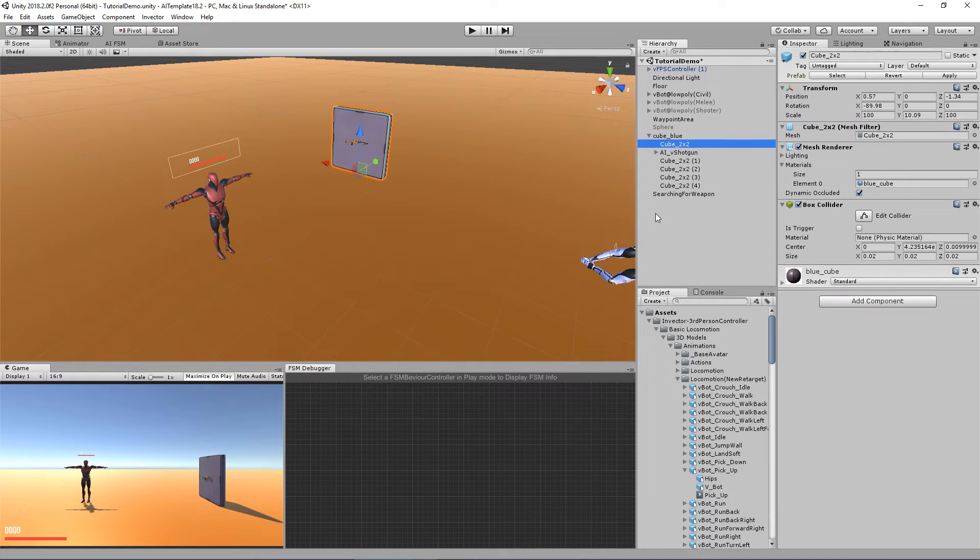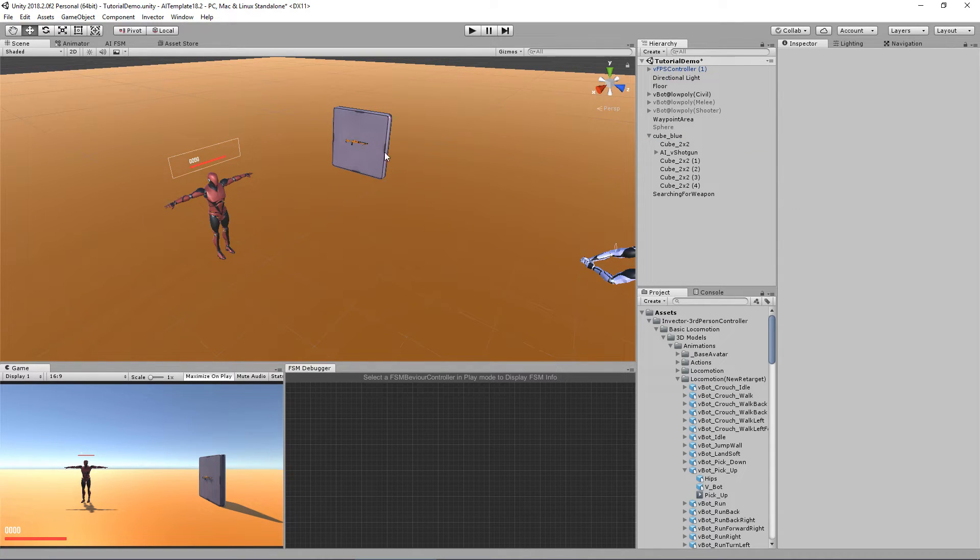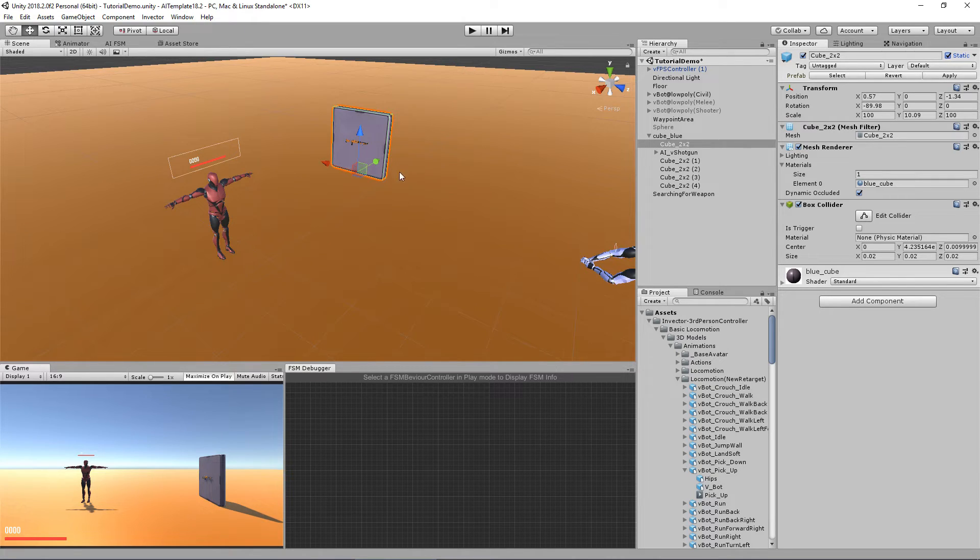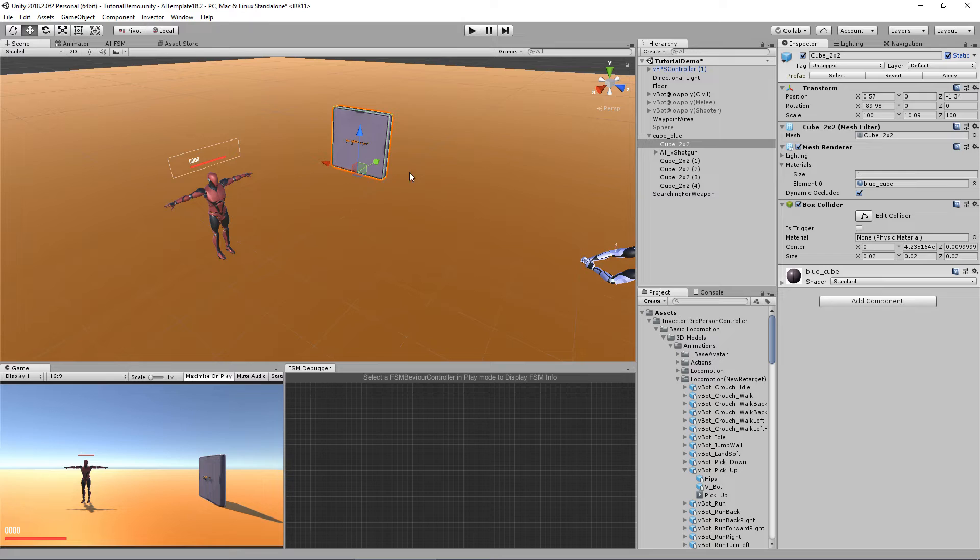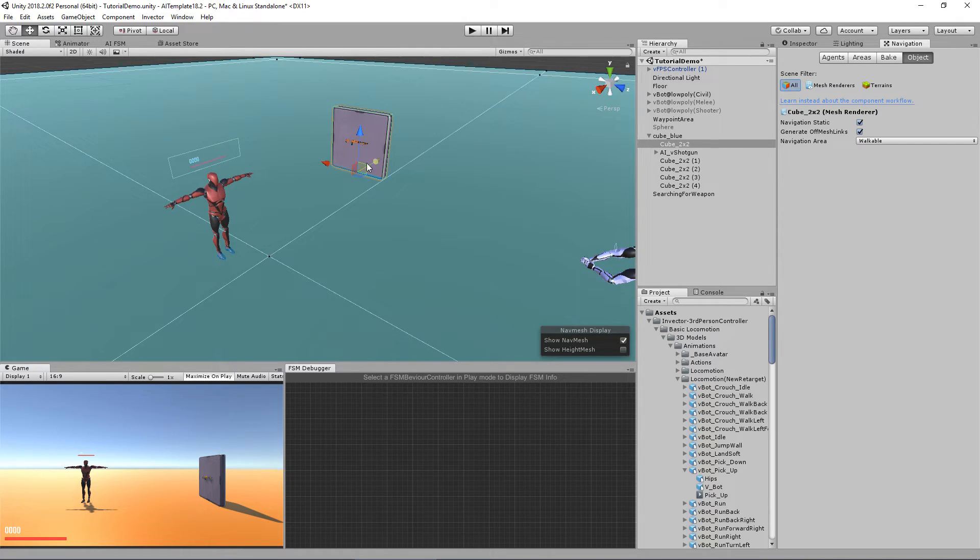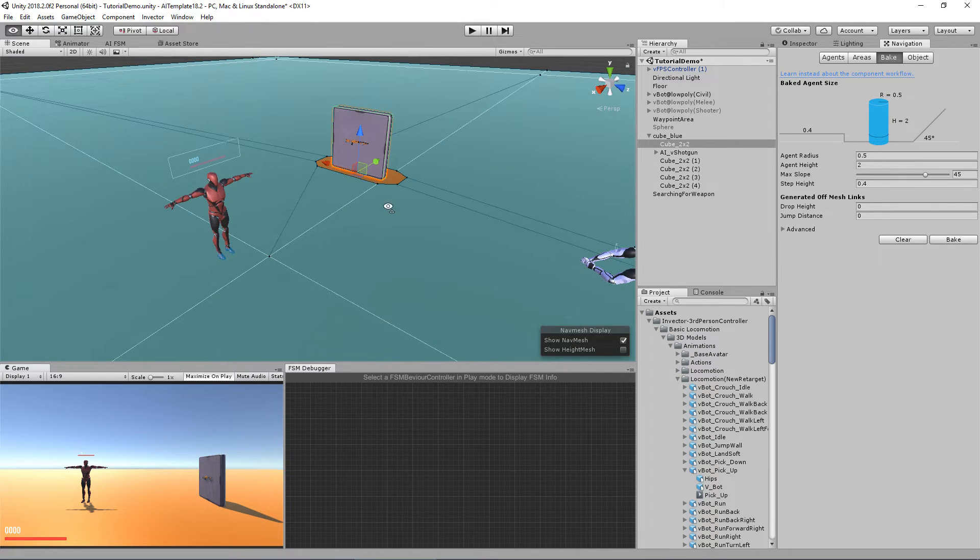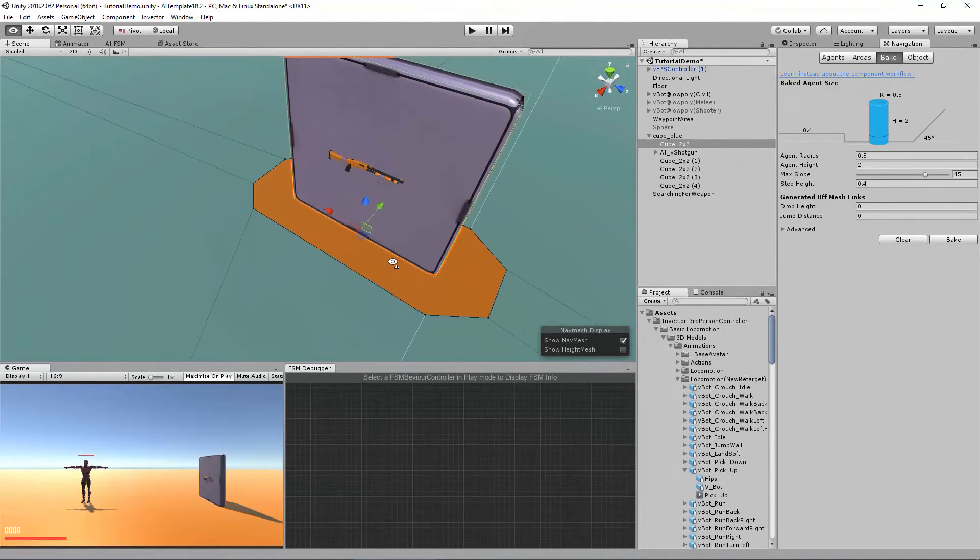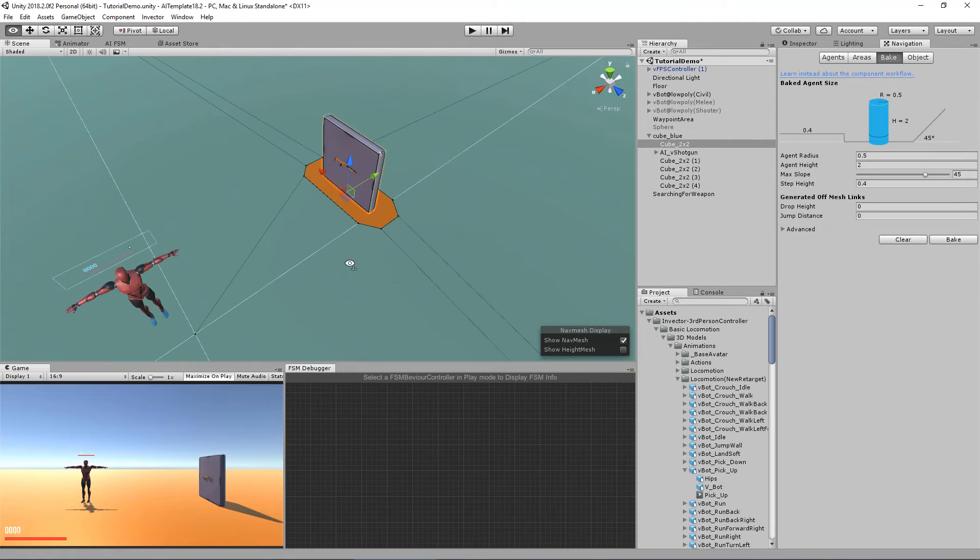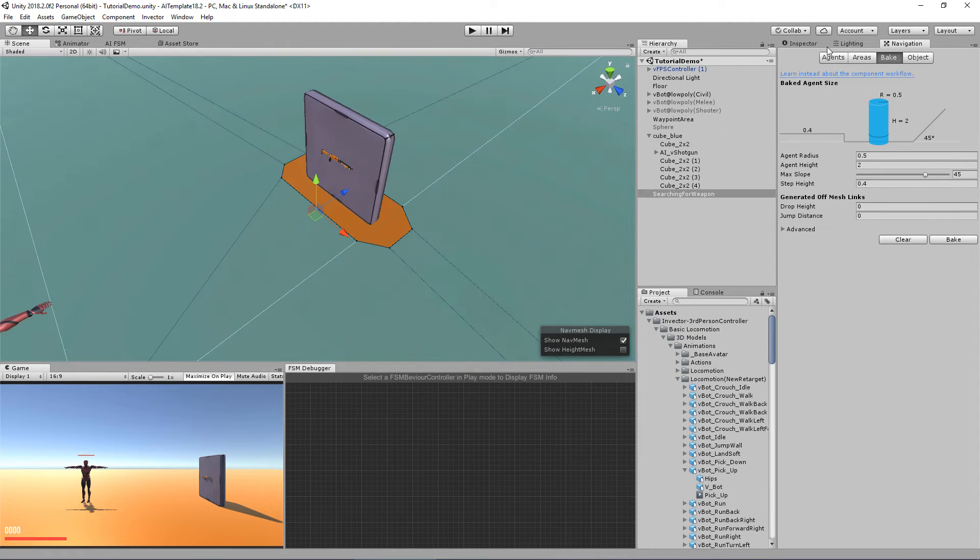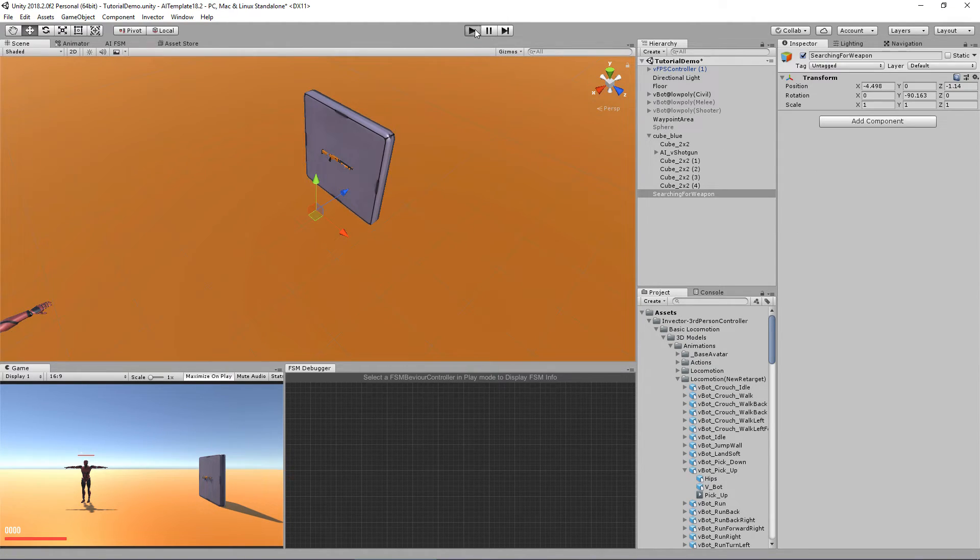So before we test it, I actually need to set this object bar here as static and bake the nav mesh. So our character can navigate with the path knowing that this is an obstacle. So let's go in here and bake. And as you can see, it's now an obstacle. Let's see if it works.